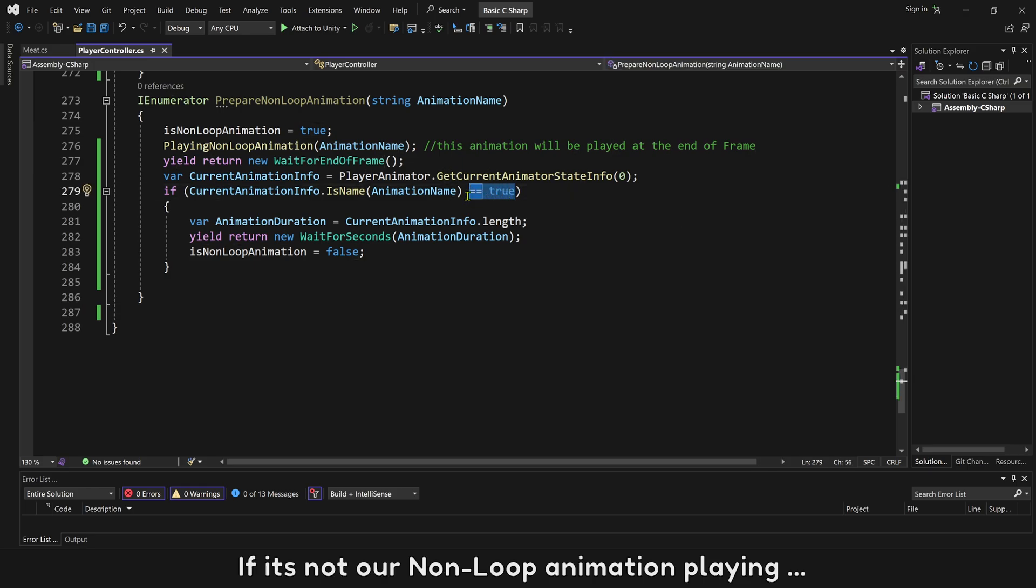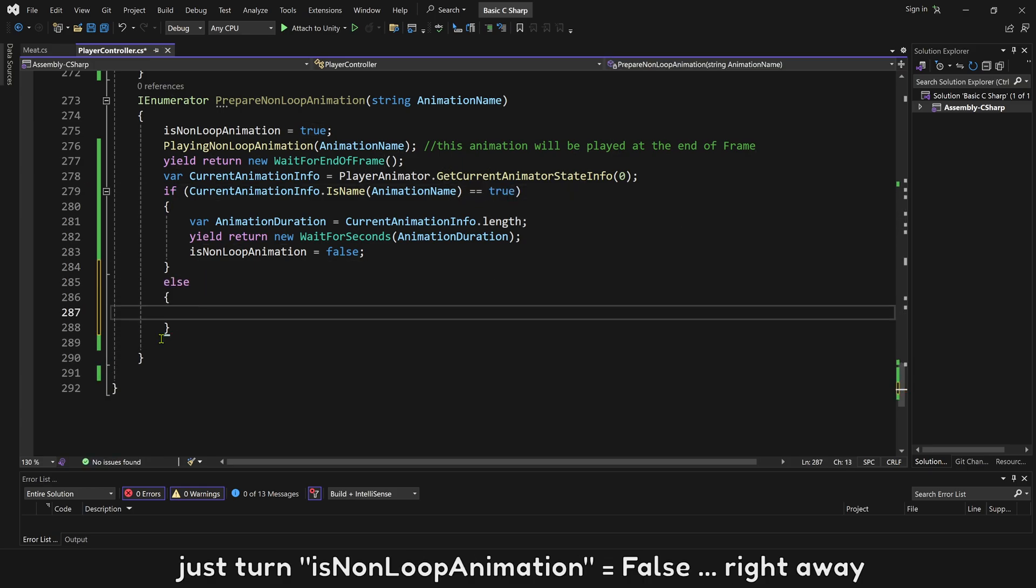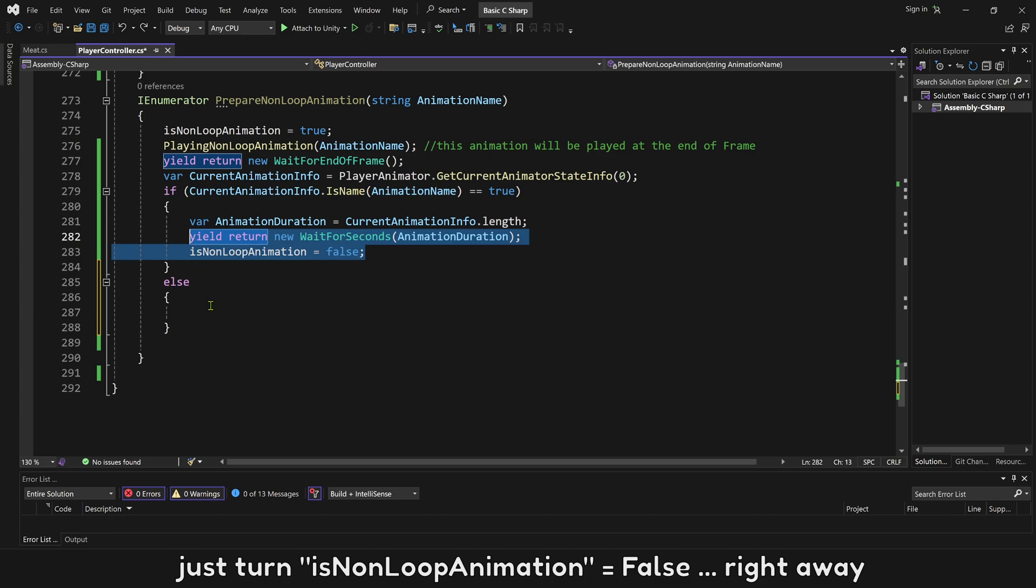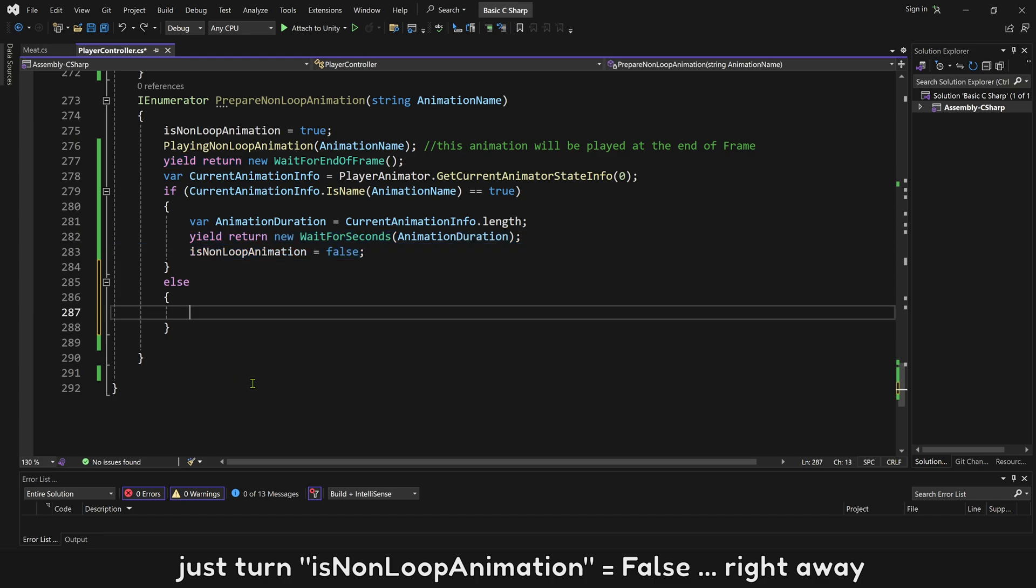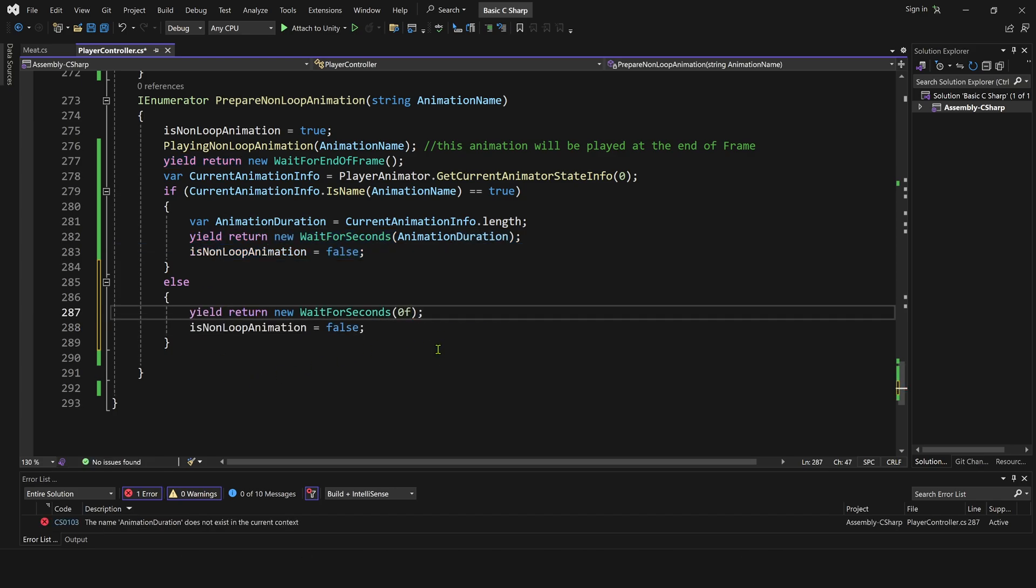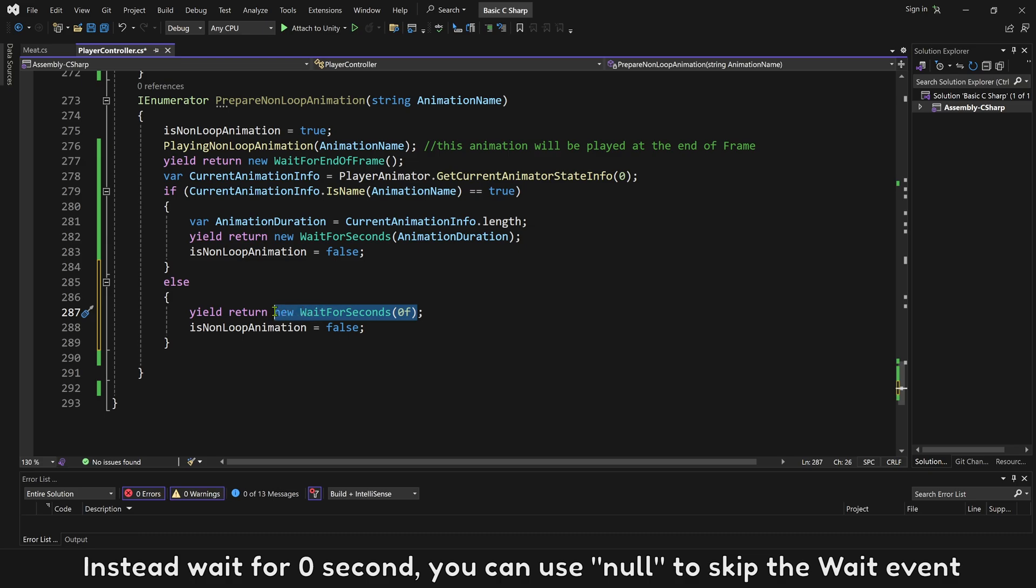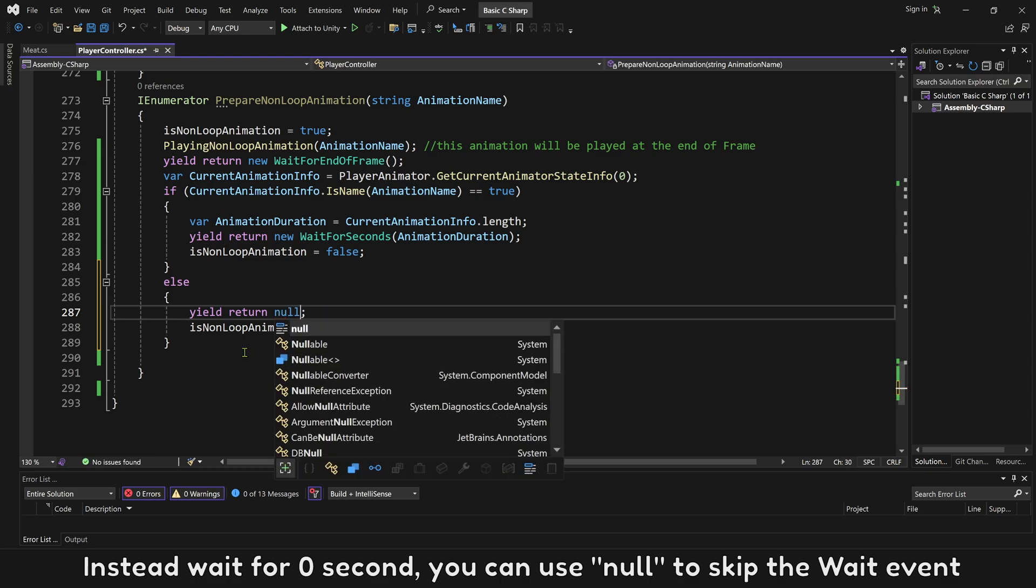If it's not our non-loop animation playing, just turn is non-loop animation equals false right away. Instead wait for 0 second, you can use null to skip the wait event.